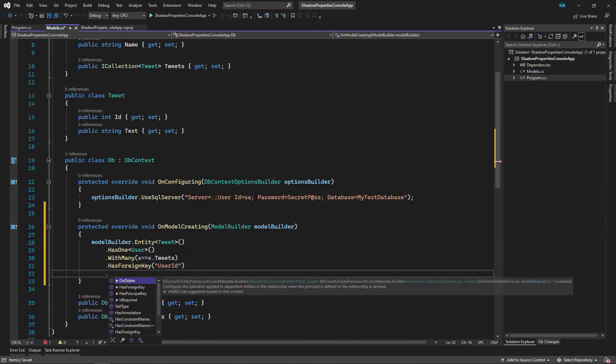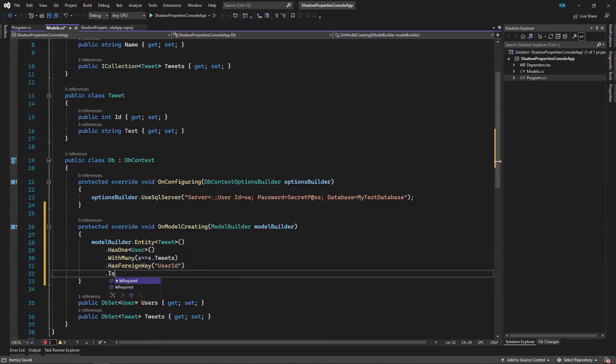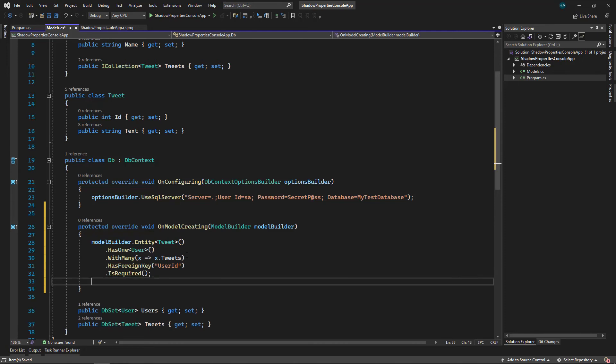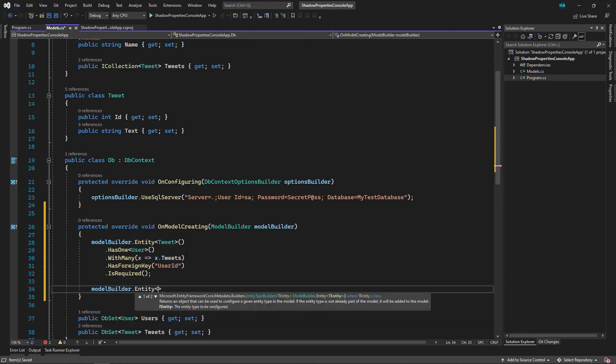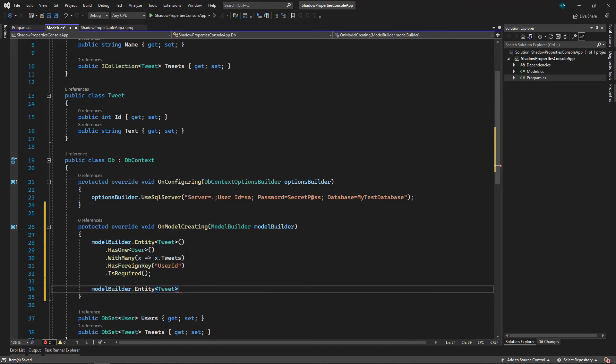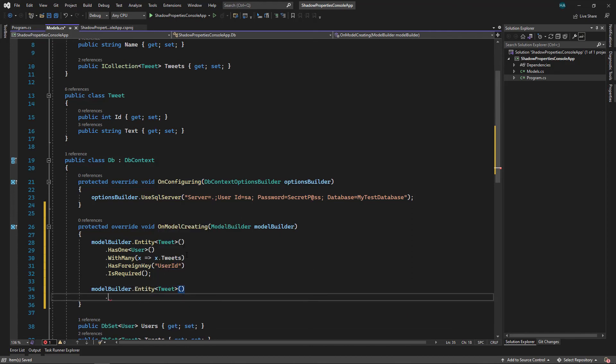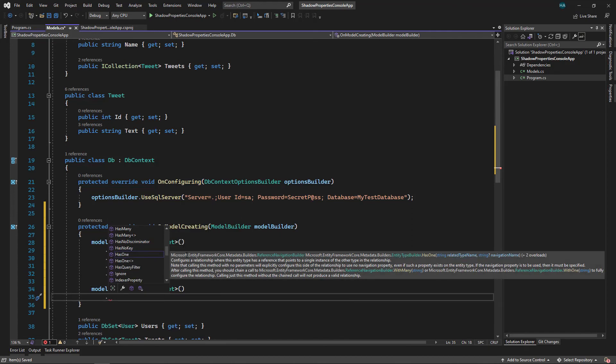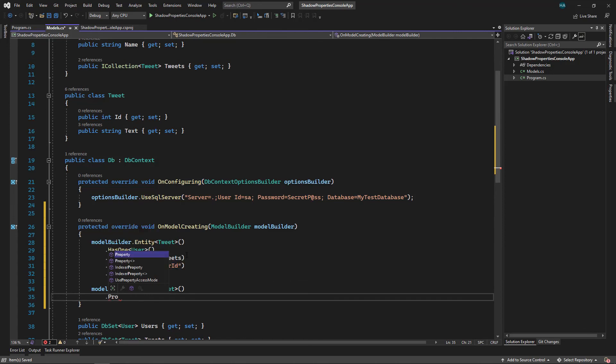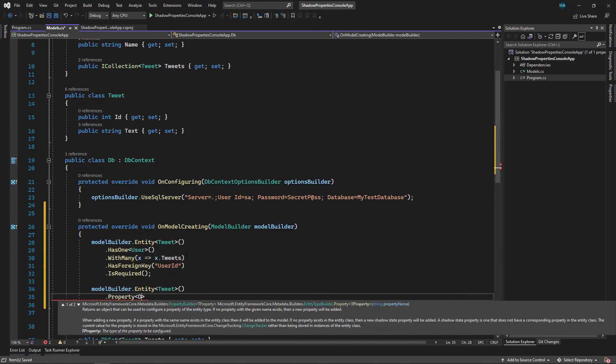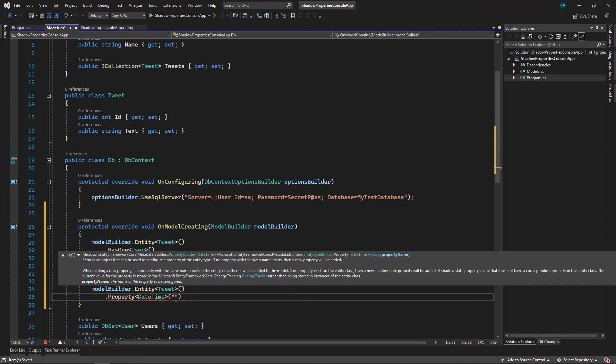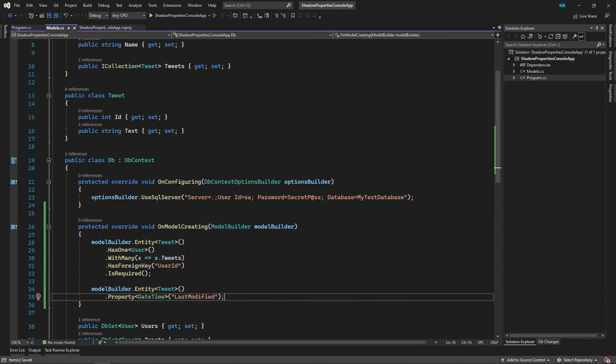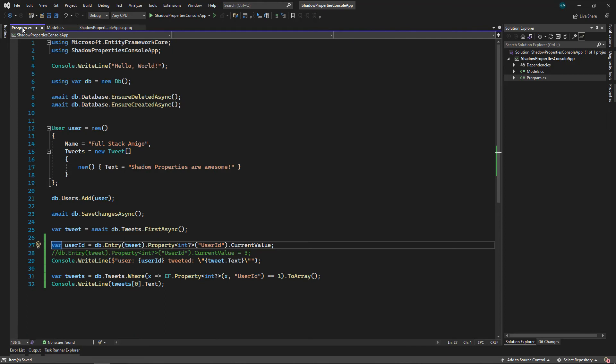And let's make it required so it's no longer nullable. Let's also add another shadow property here, this one is ours. modelBuilder.Entity of type Tweet, and let's say a property of type DateTime, and we name it LastModified.